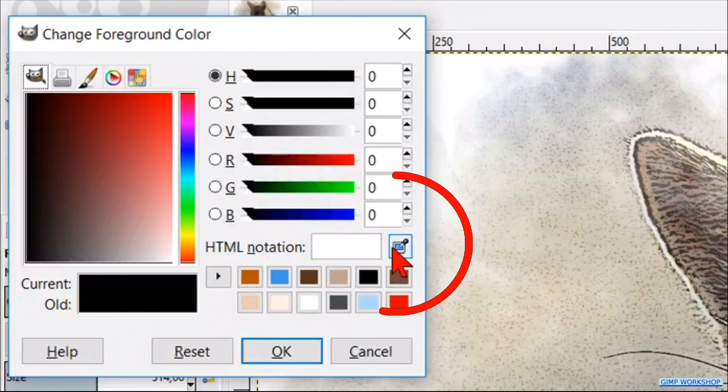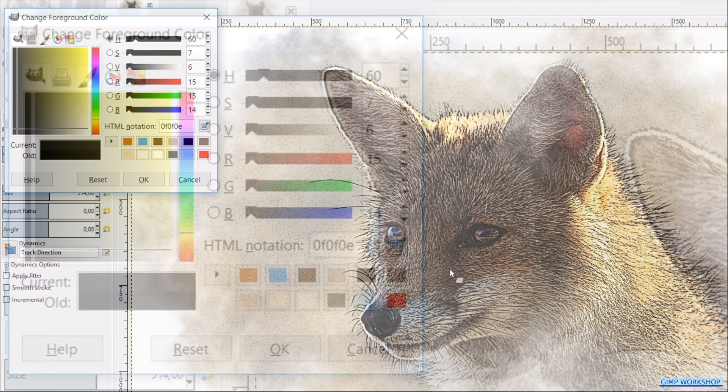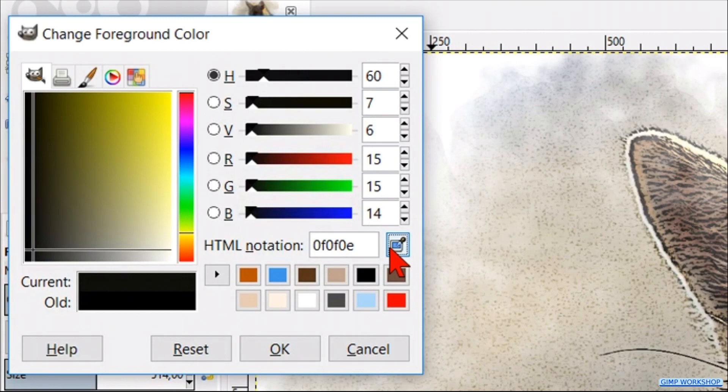By current and old, we can see if the color is what we want. If not, we first have to click the eyedropper again, and then we can click a new spot in the photo. Click ok.